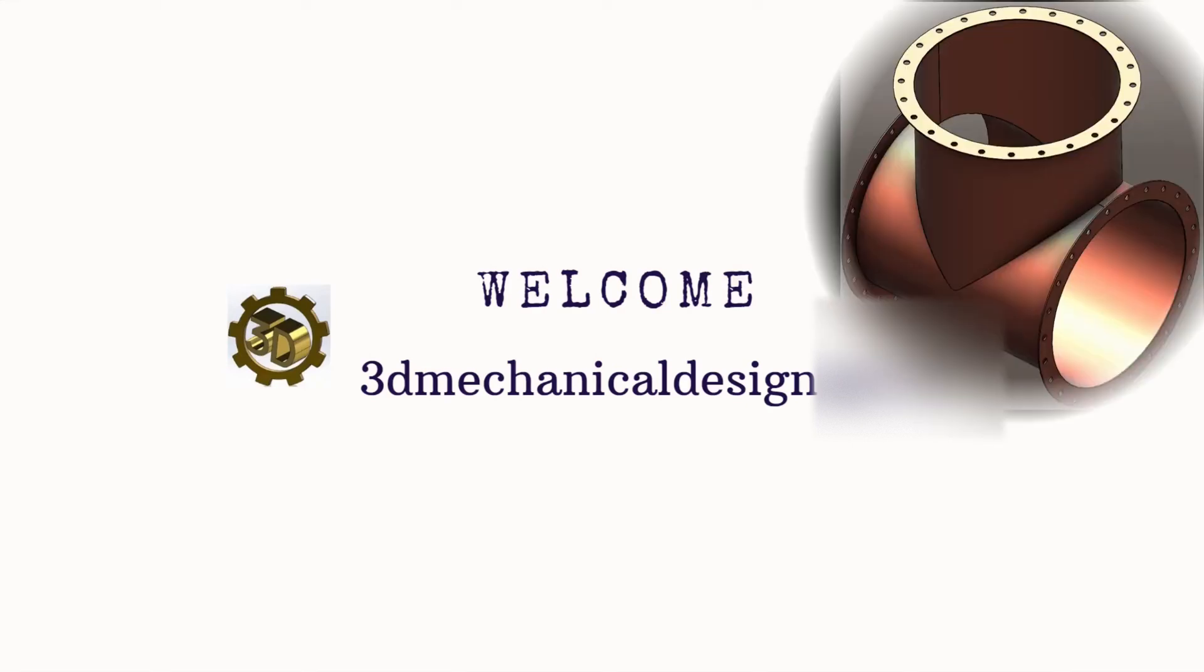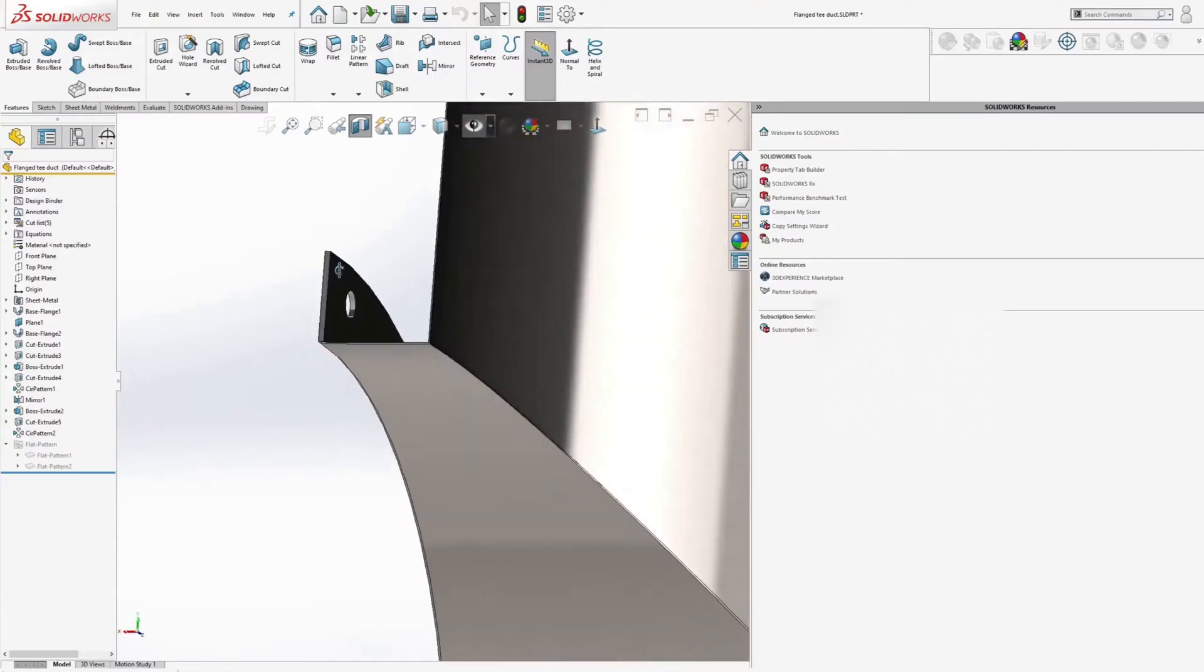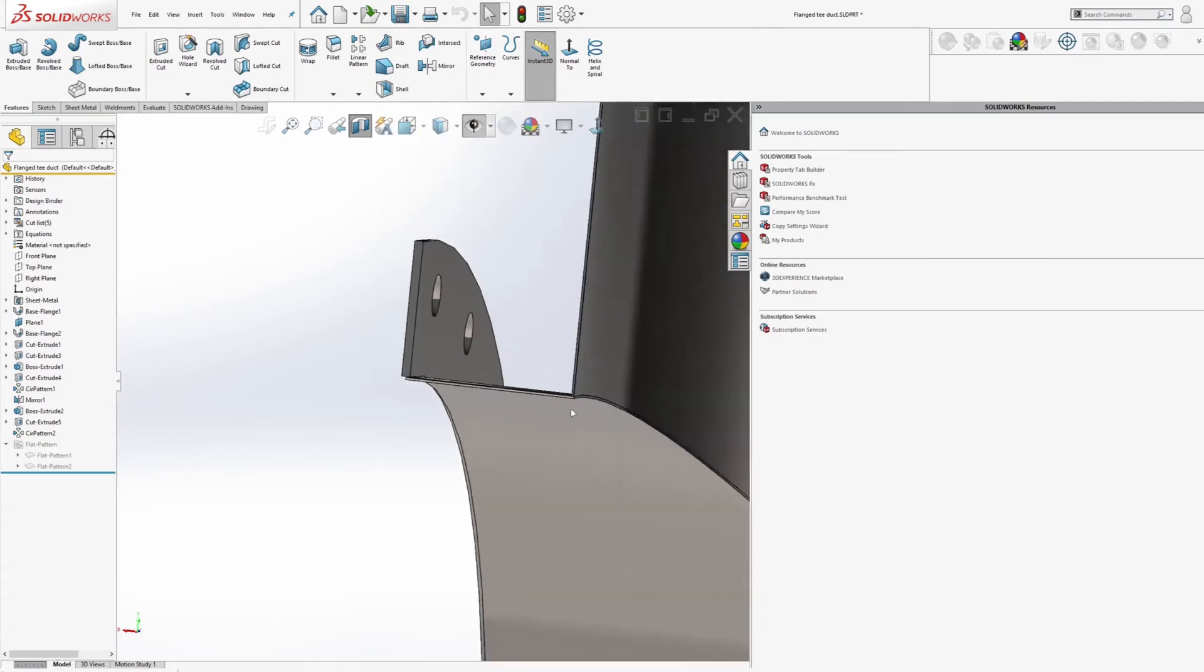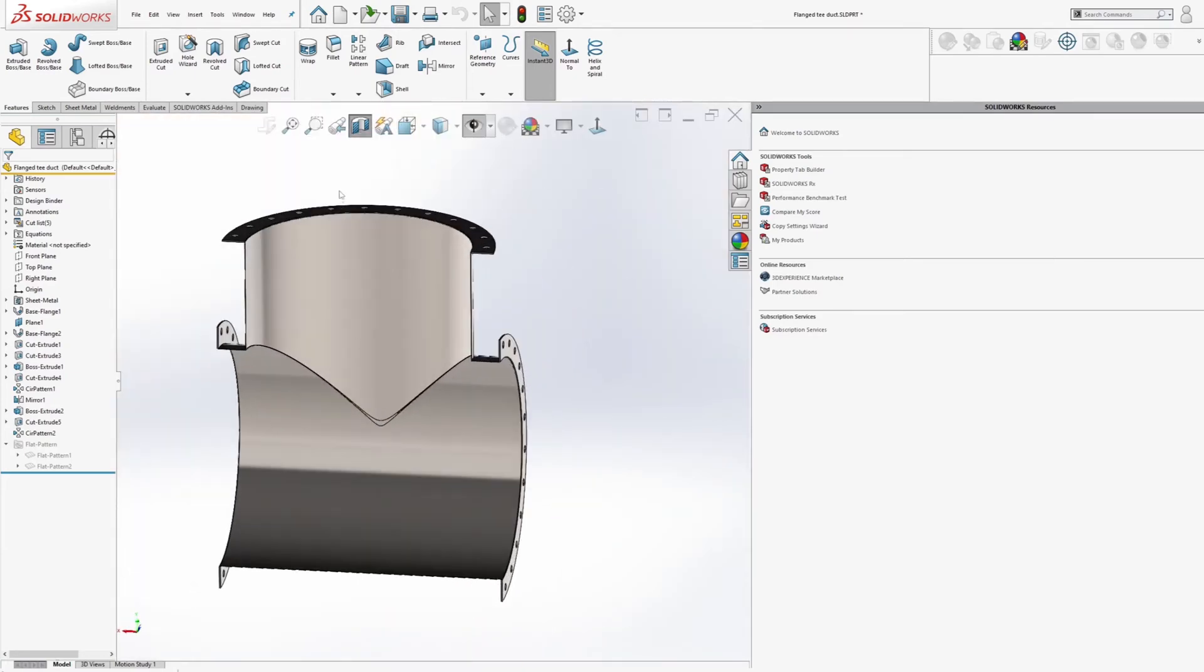Hello, SOLIDWORKS enthusiasts. Welcome back to our channel. In this video, we'll continue our tutorial on creating a T-duct model in SOLIDWORKS, focusing on preparing the fabrication drawing. Let's dive in.